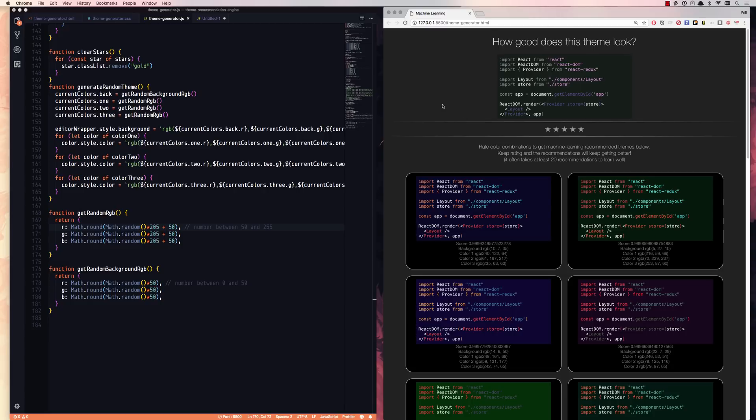So there you go. The codes in the description, go ahead, tinker around with it, have fun with it. And that's how you make a basic prediction recommendation engine completely in the browser using JavaScript.